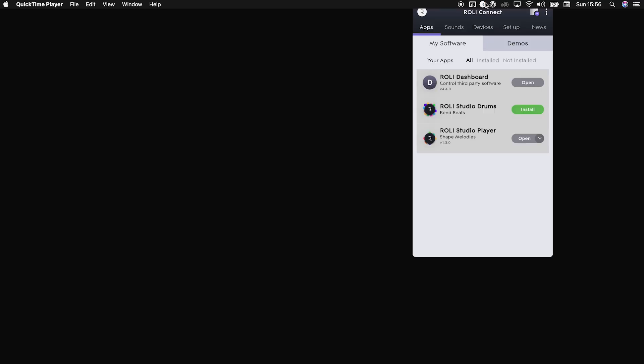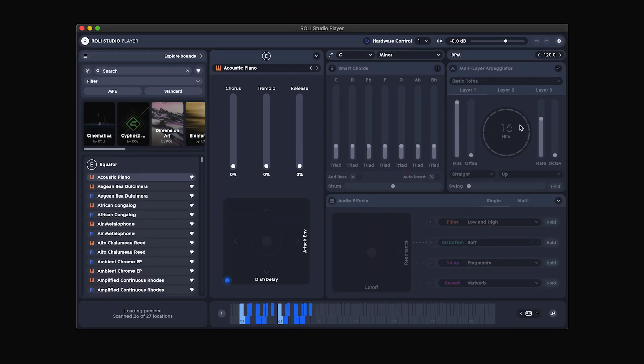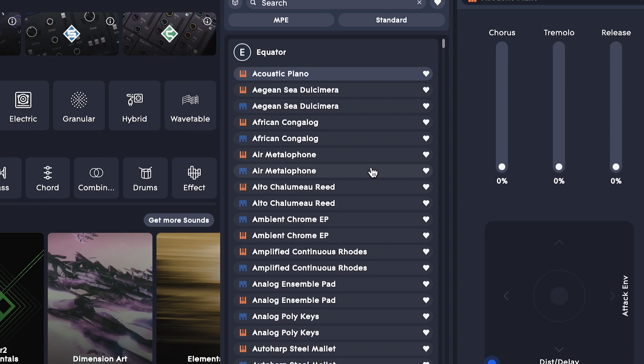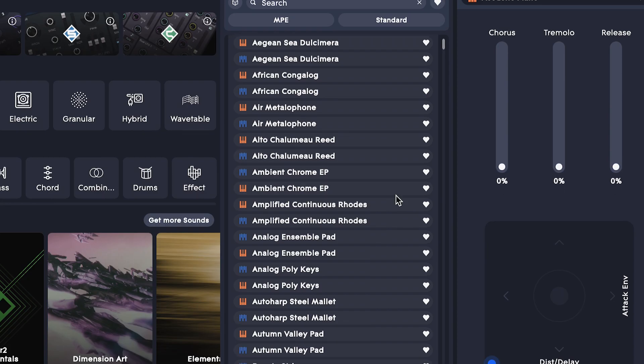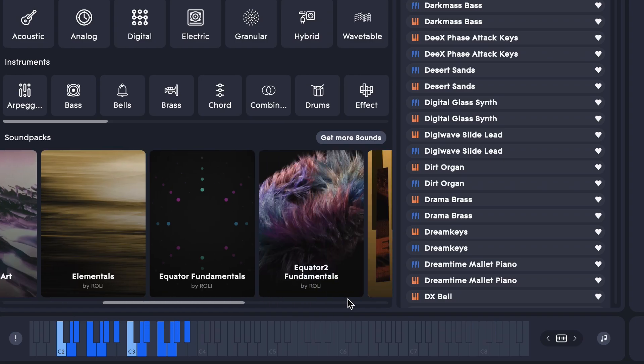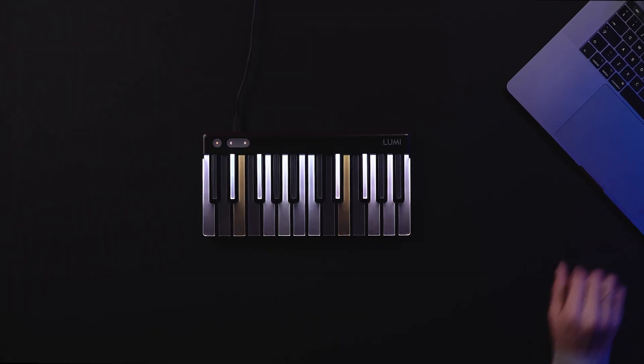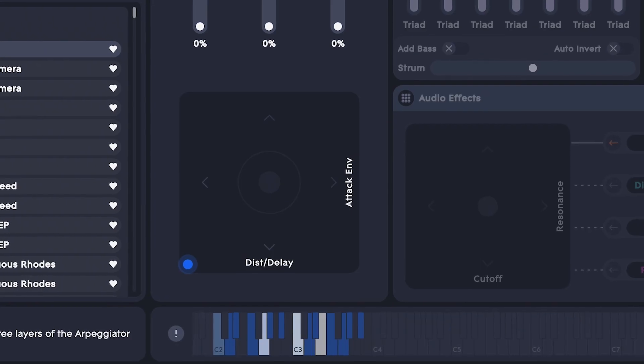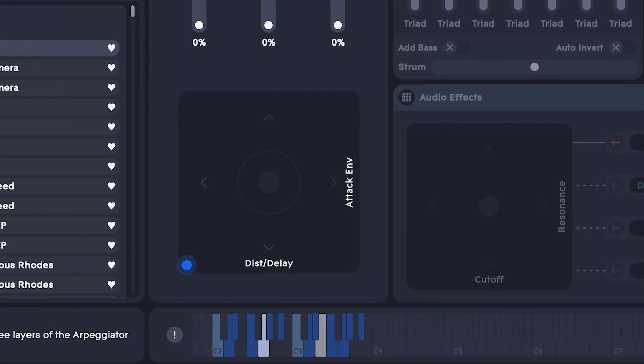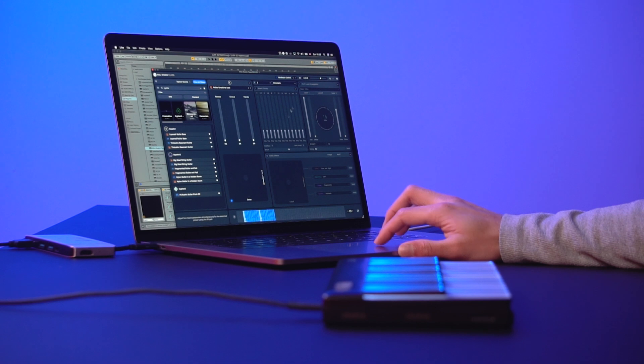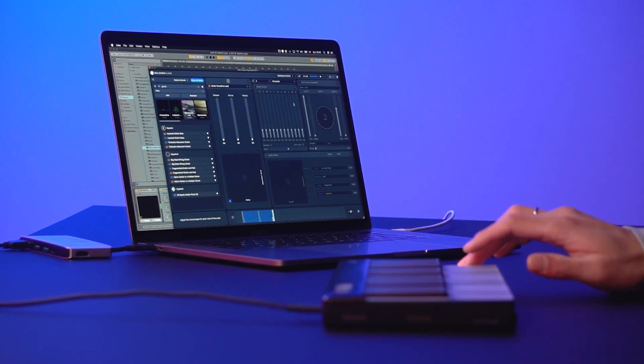Next, download ROLI Studio Player. ROLI Studio Player is an incredible tool for composing and producing tracks. It's packed with presets from world-leading sound designers, and its custom integration with LumiKeys helps you find inspiration fast.